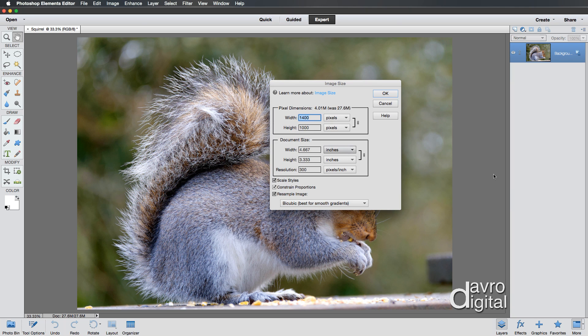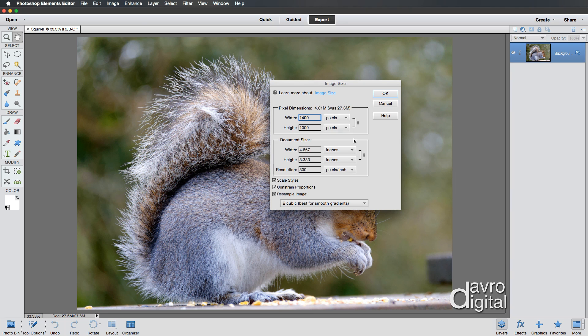If you're doing it for website use, 1024 could be the size you want. And you'll notice the way it reduces further. I'm going to change this back to 1400 for digital projection. That looks pretty good like that.